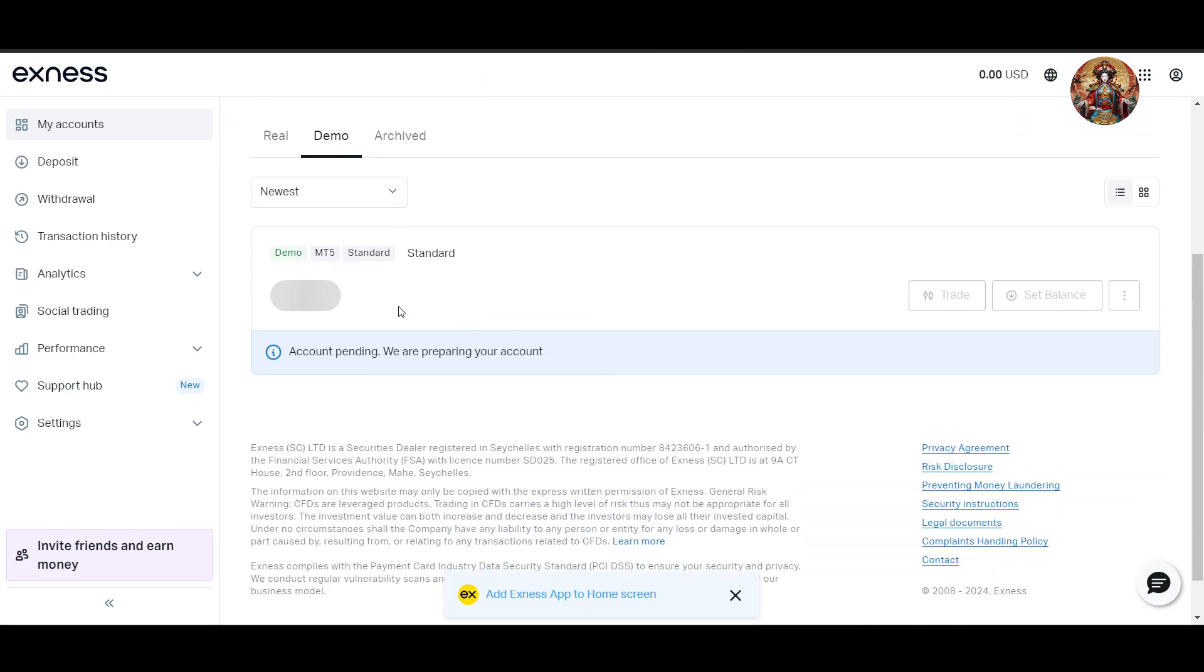Choose the account type, which we already did. Now here choose the desired leverage, which can be unlimited. You can also enter a starting balance for your demo account and provide a nickname.